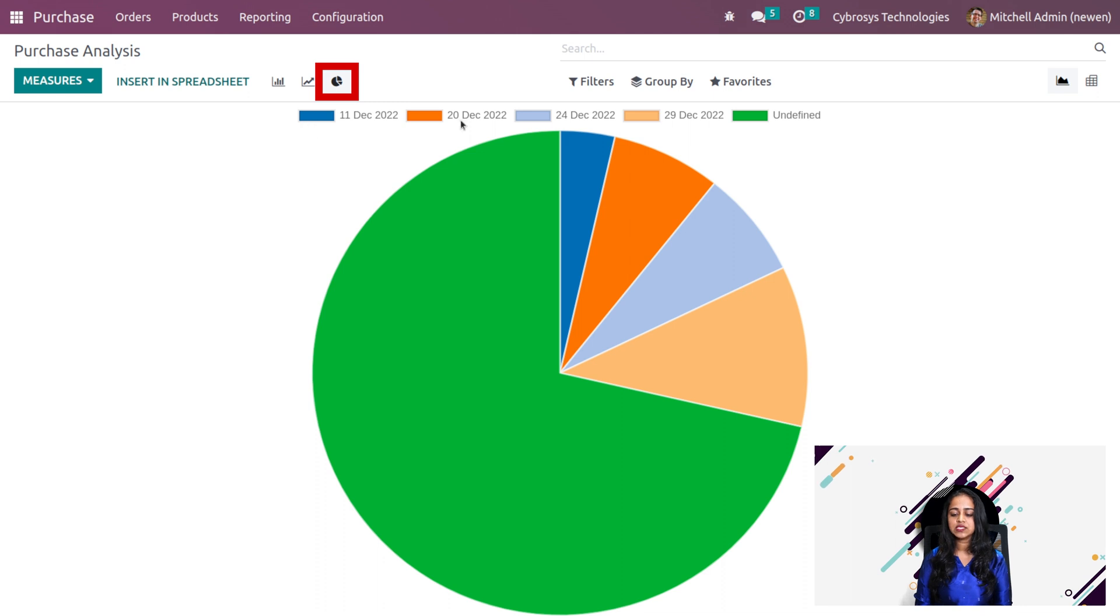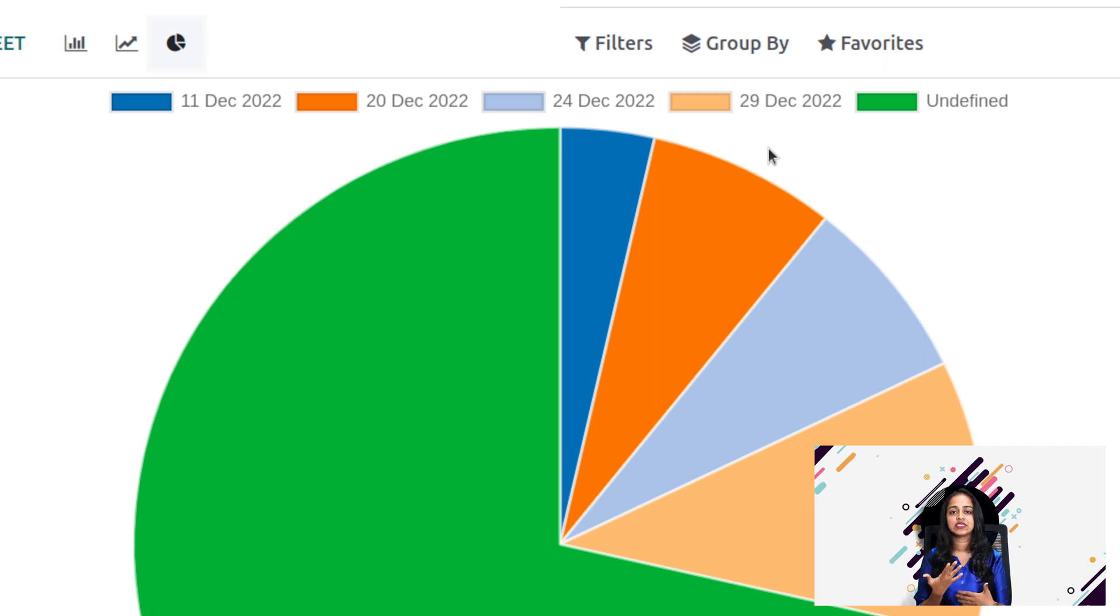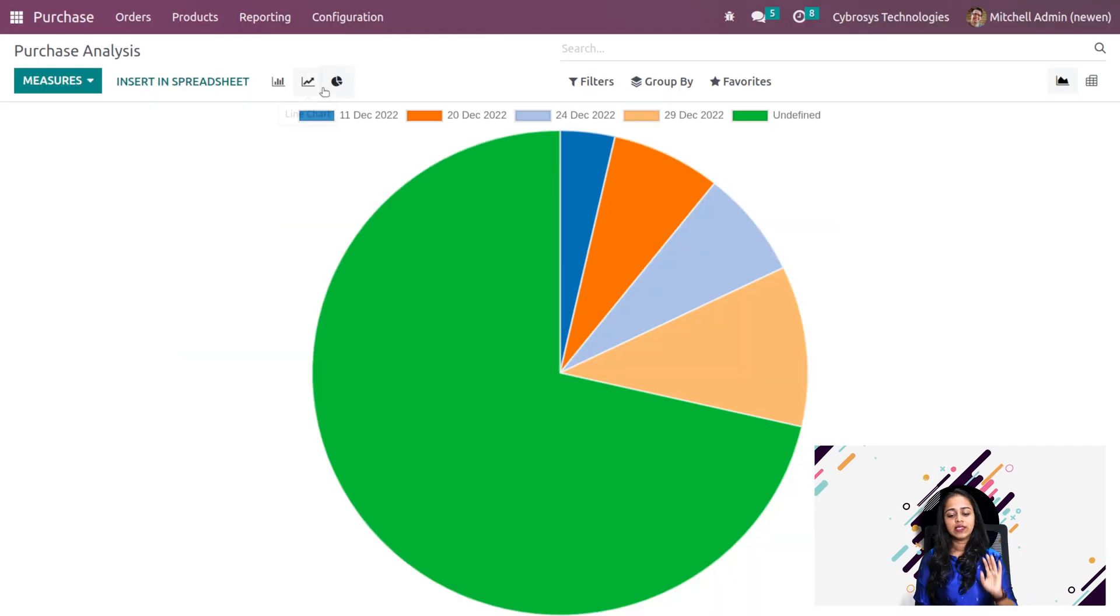Here you can see what each color represents. One is undefined, and all the other colors define dates.